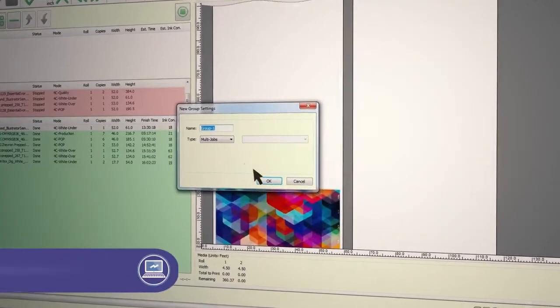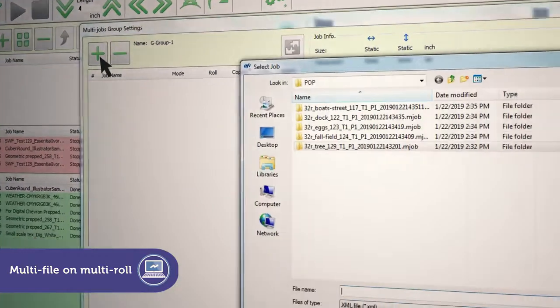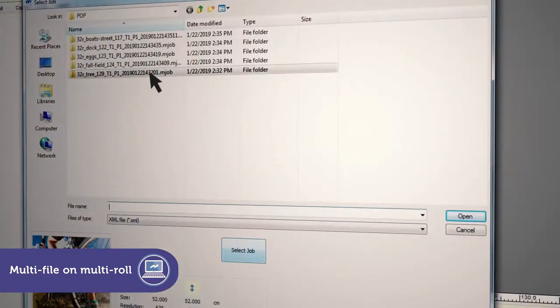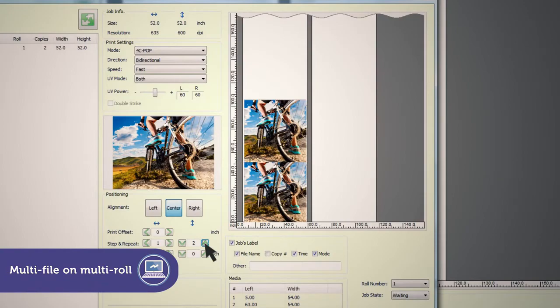Multi-file on multi-roll lets you select different print files and assign them to different rolls for maximum productivity and throughput.